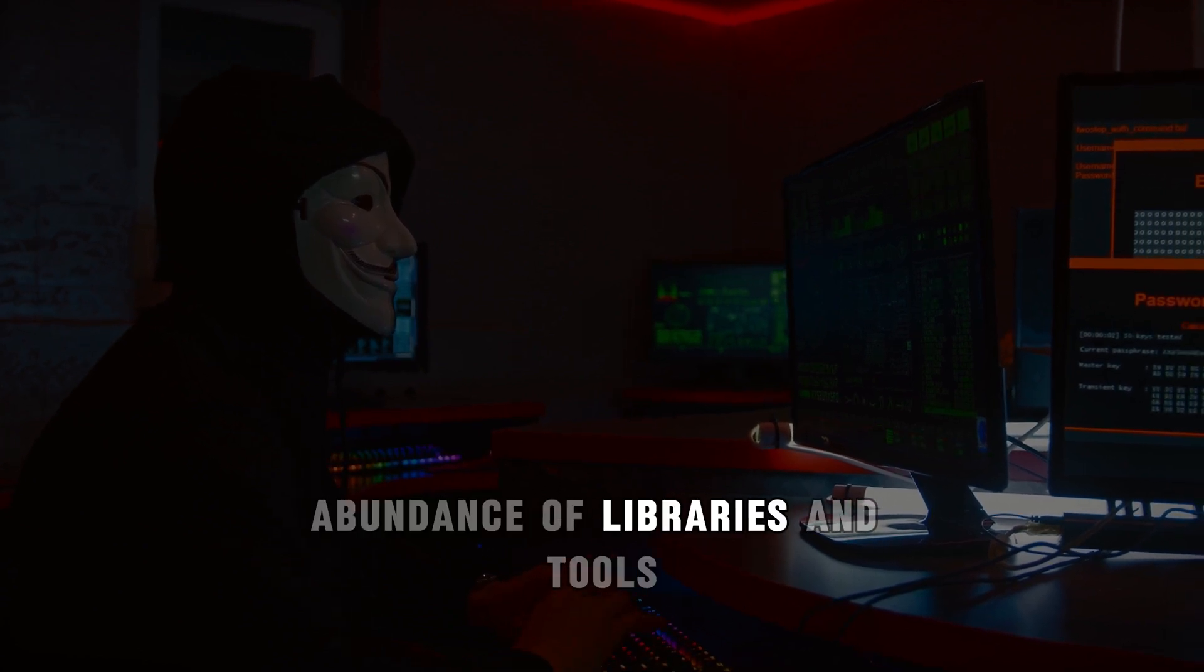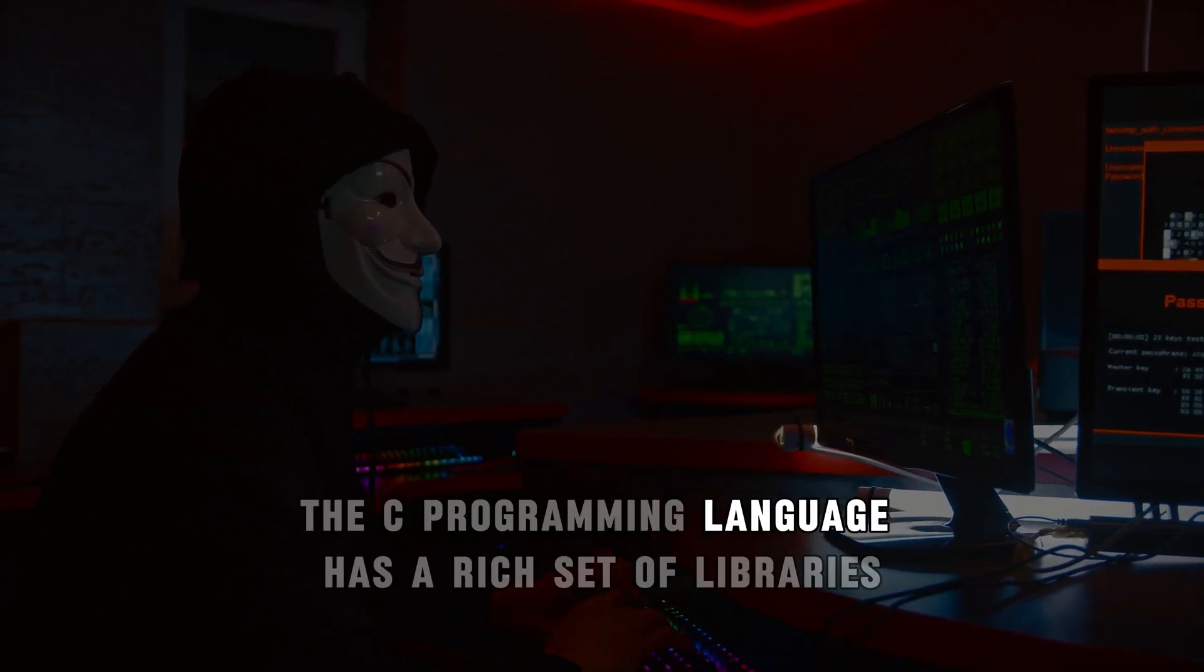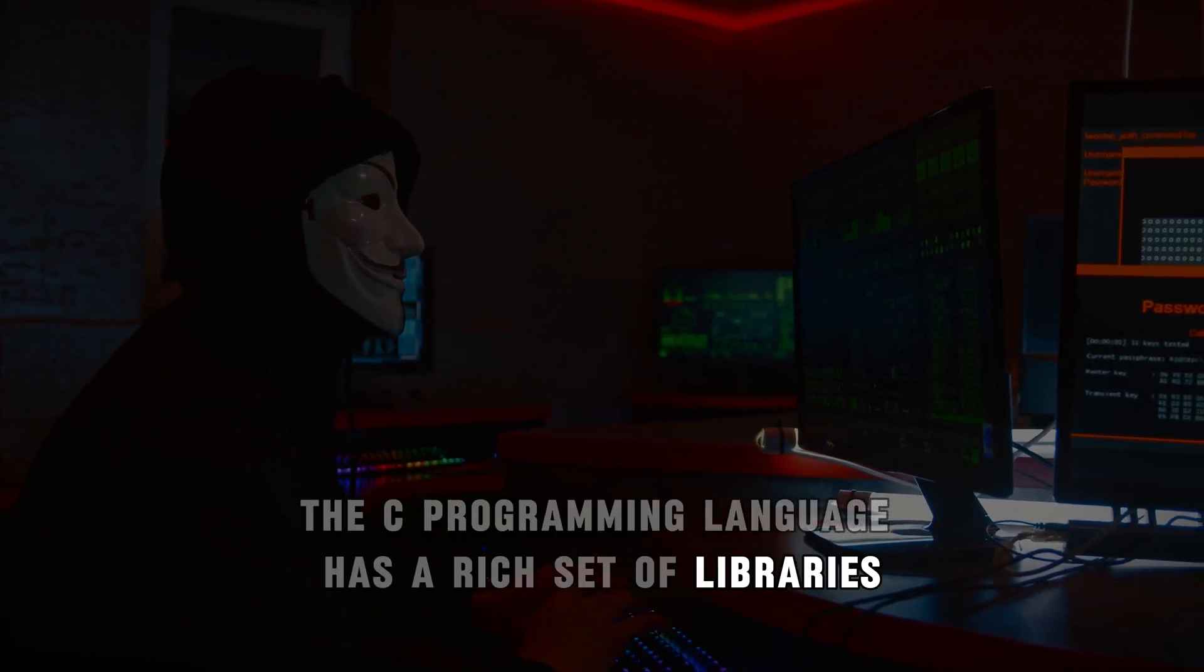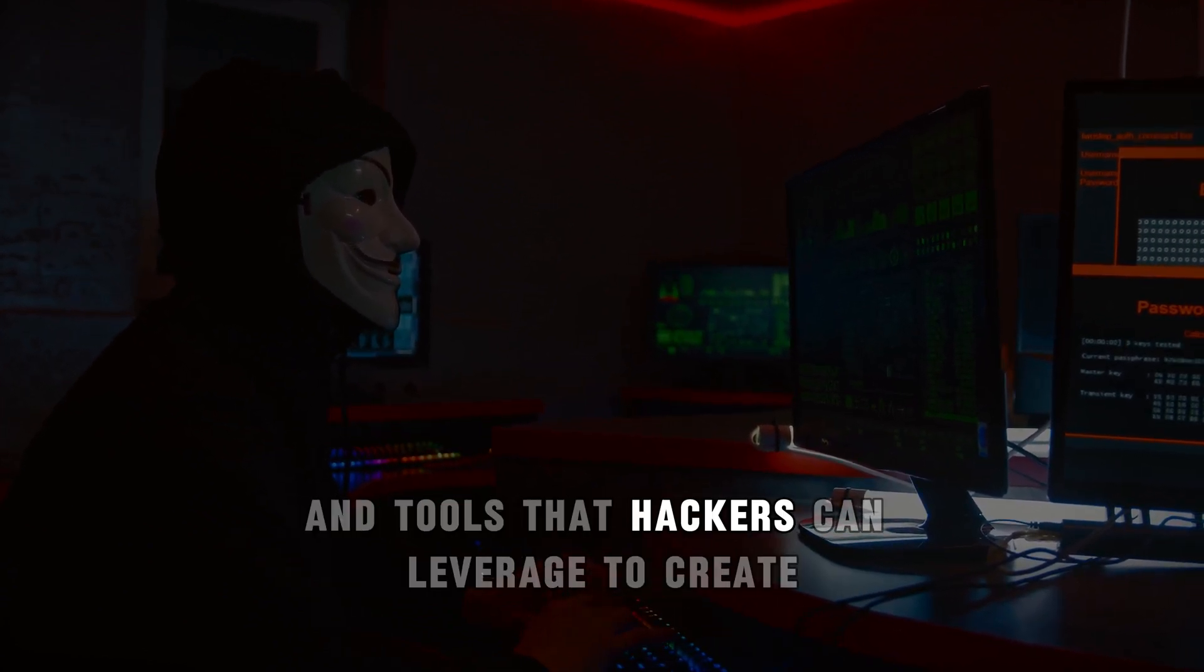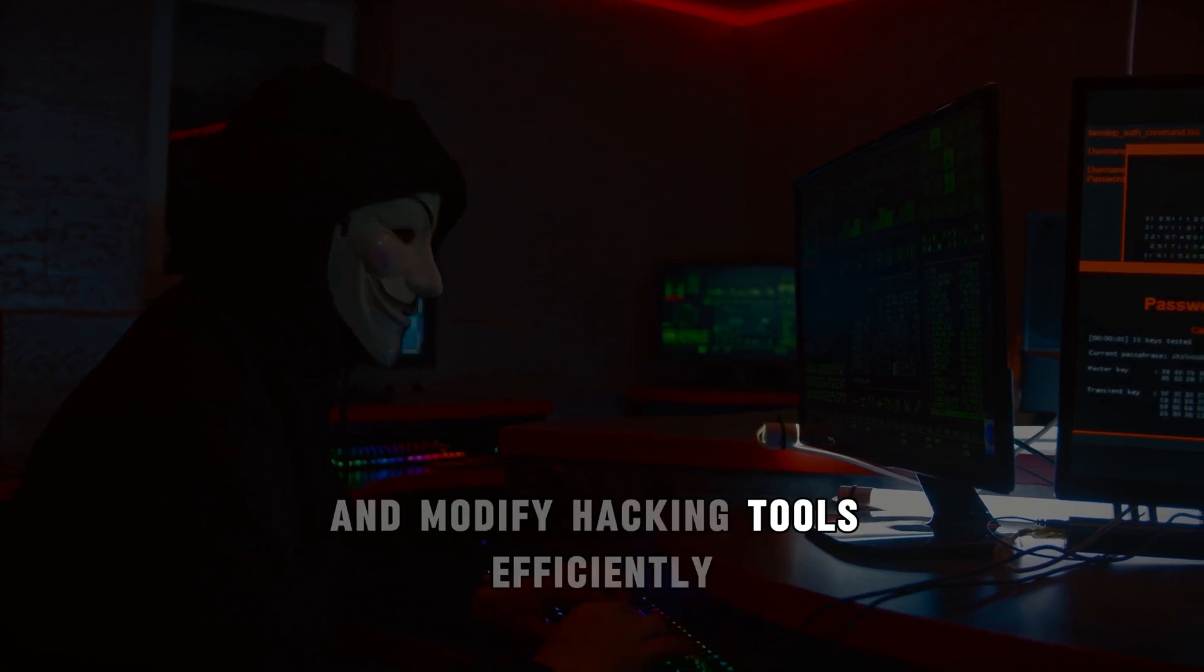Abundance of libraries and tools. The C programming language has a rich set of libraries and tools that hackers can leverage to create and modify hacking tools efficiently.